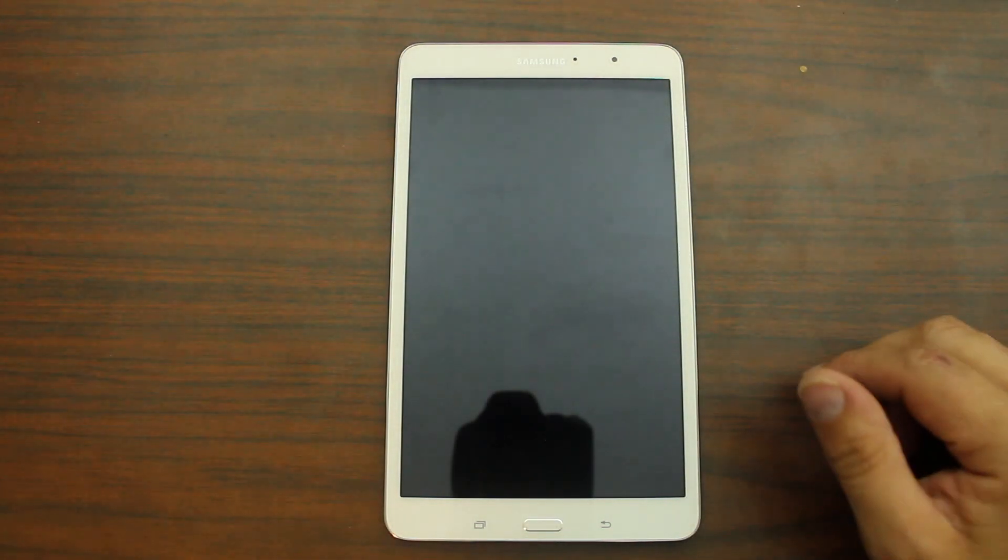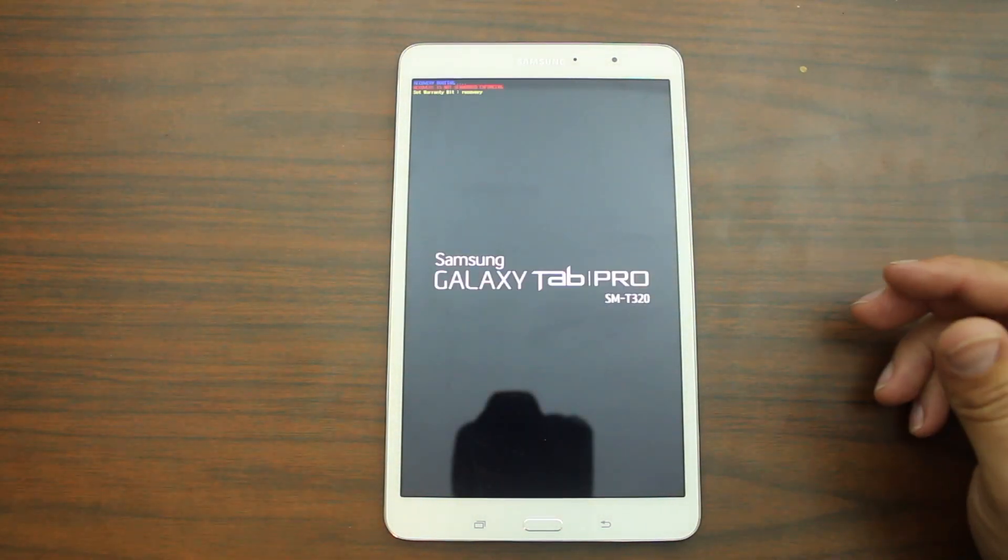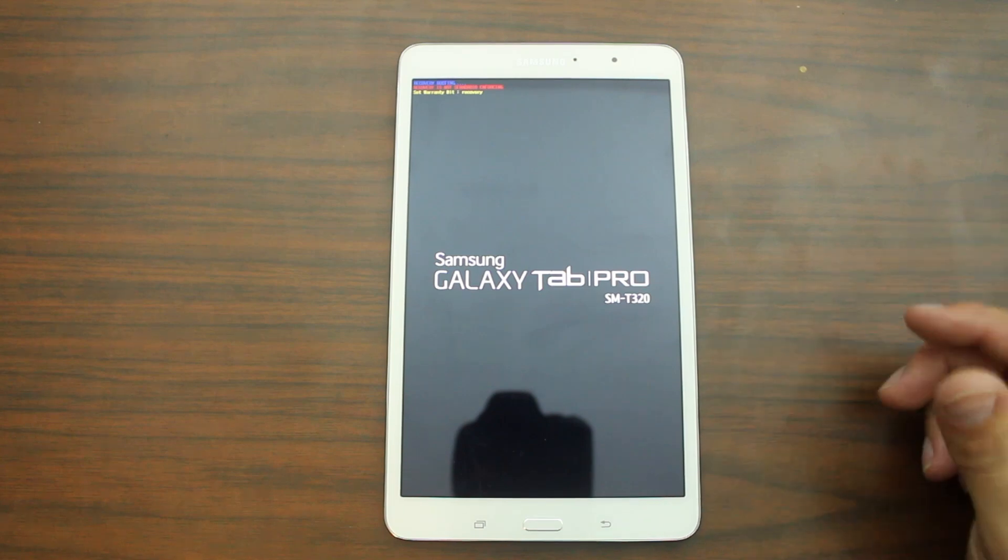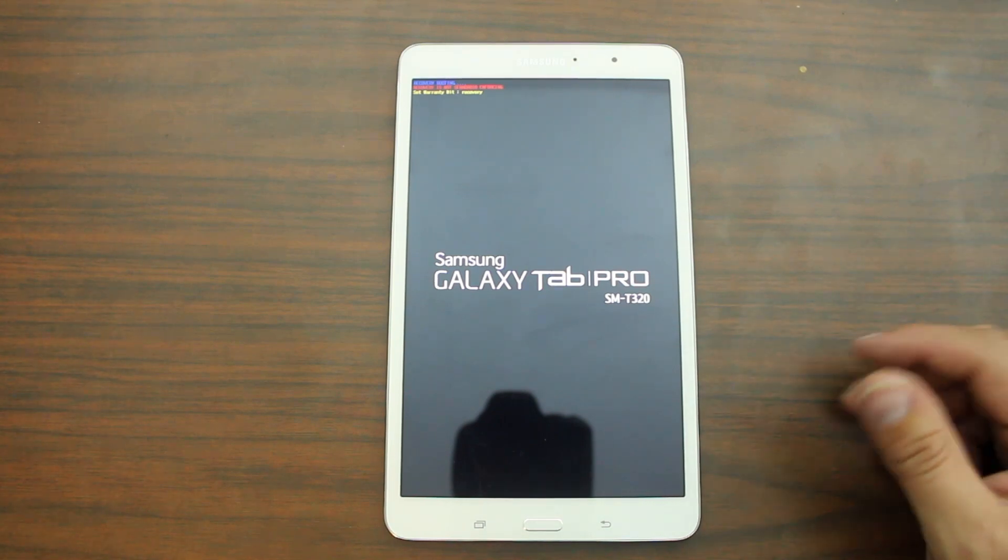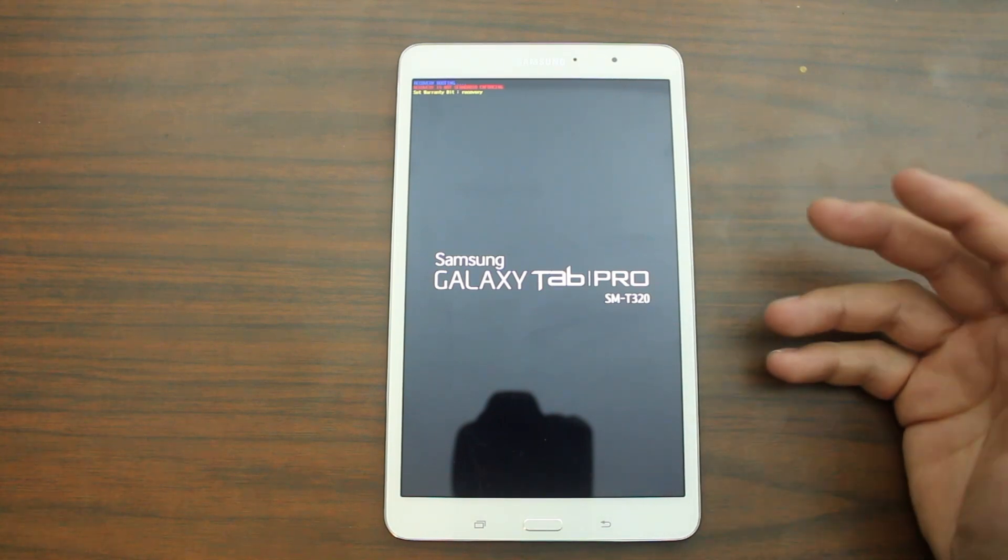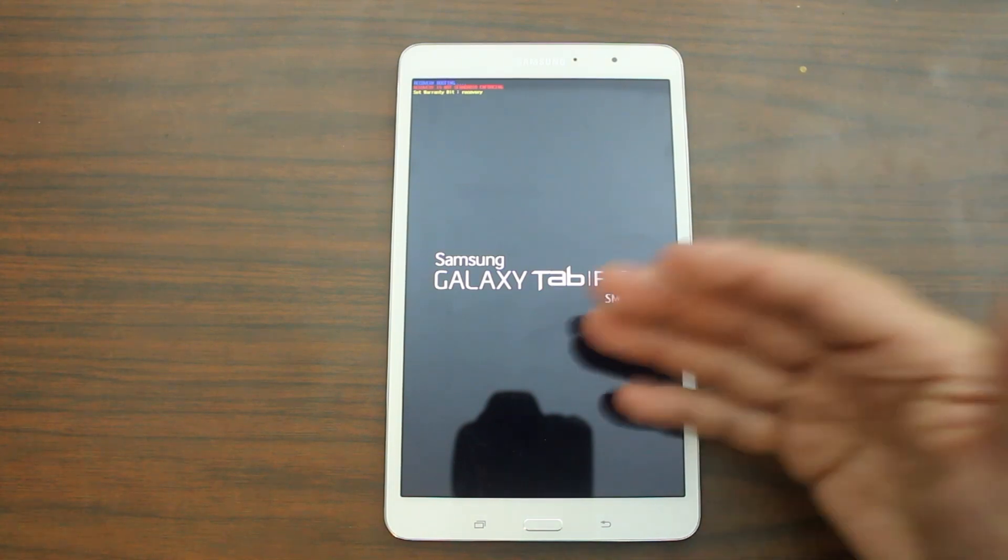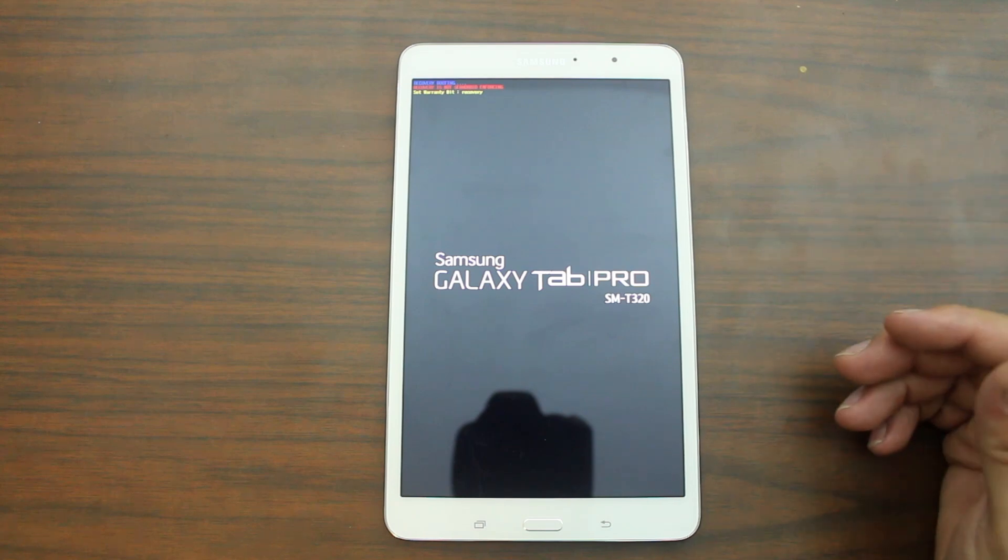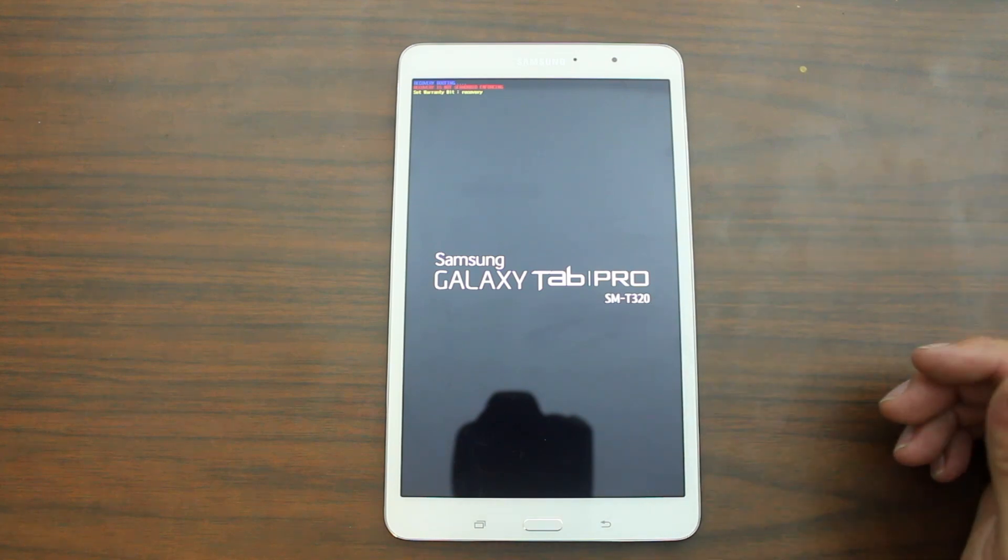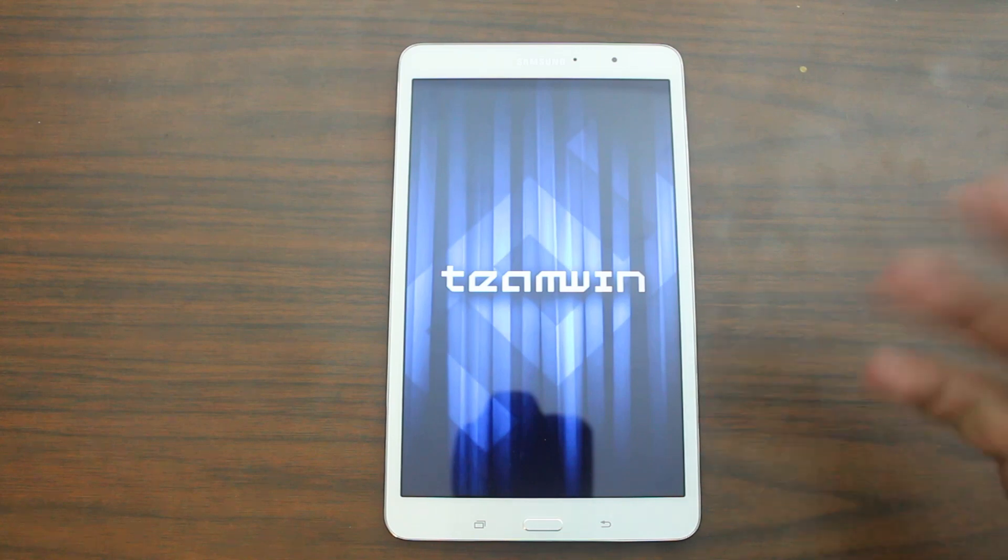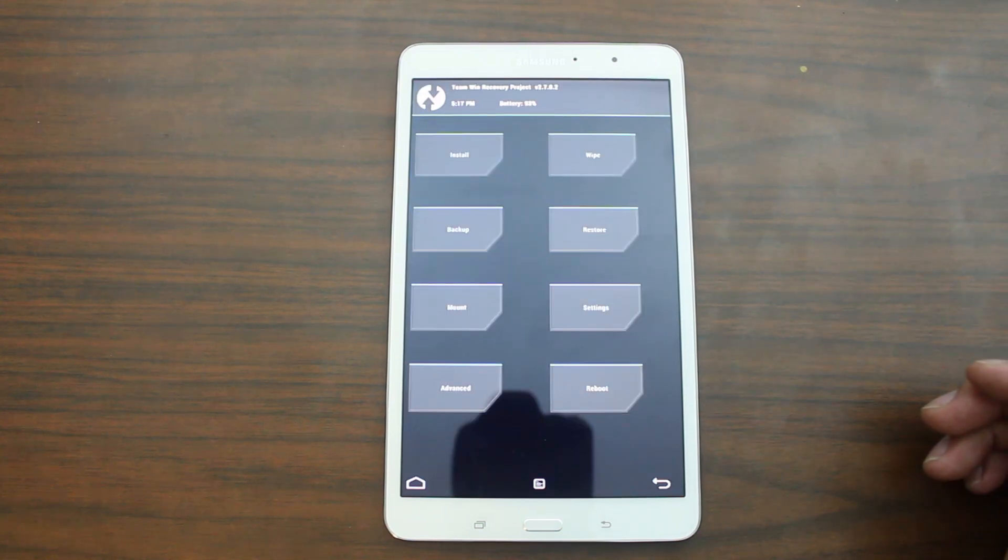I use this app called Flashify to back up some things and then also to allow me to reboot into recovery very easily. This is just an easy way to get into custom recovery. So there you go again. Samsung Galaxy Tab Pro SM-T320. Here is TeamWin or TWRP recovery.